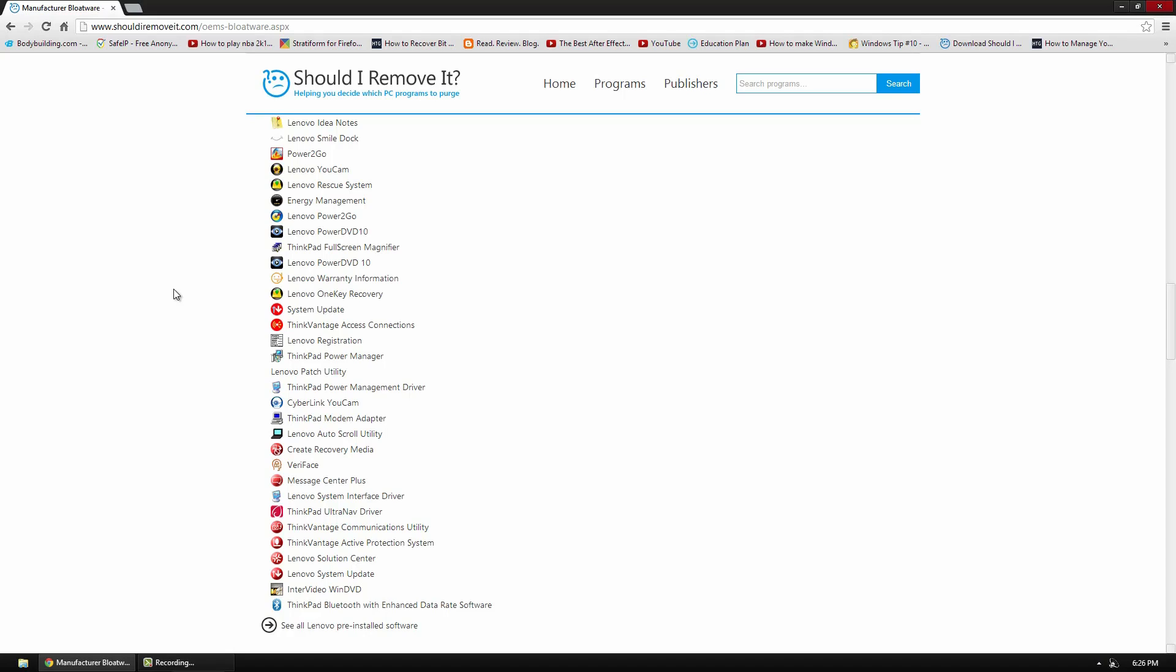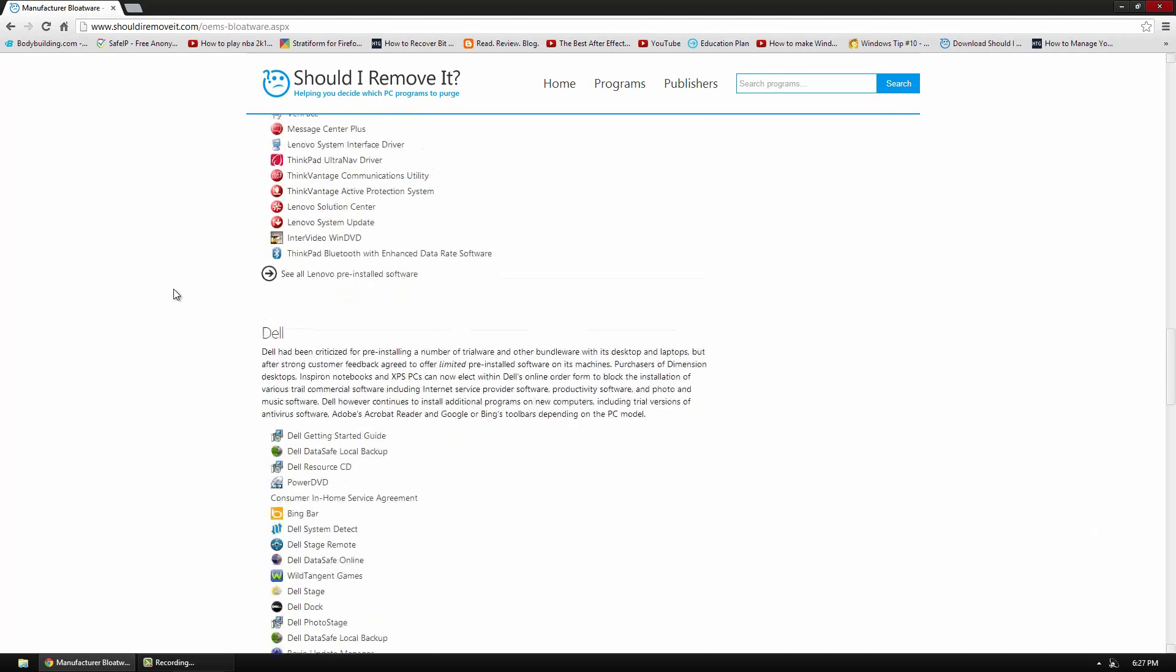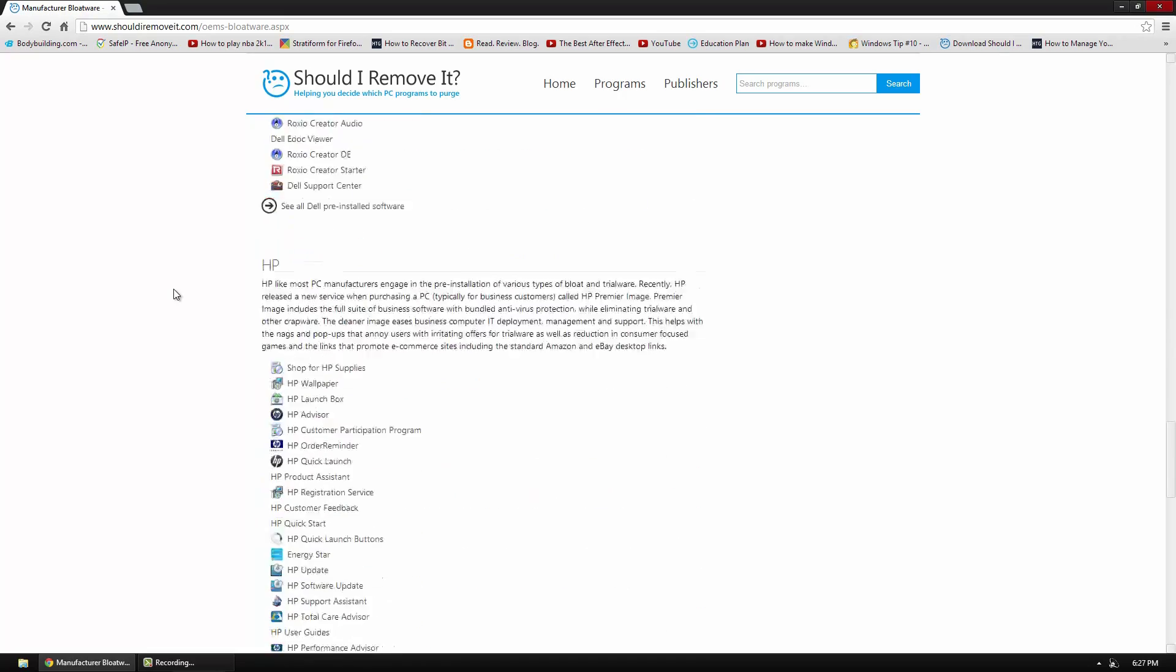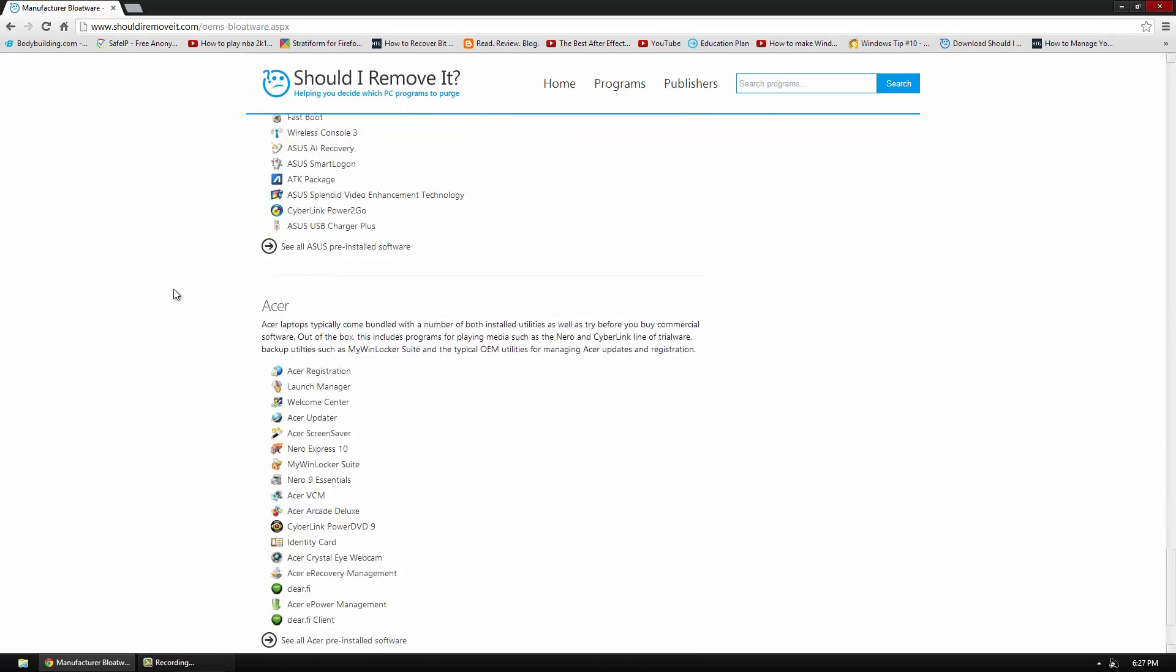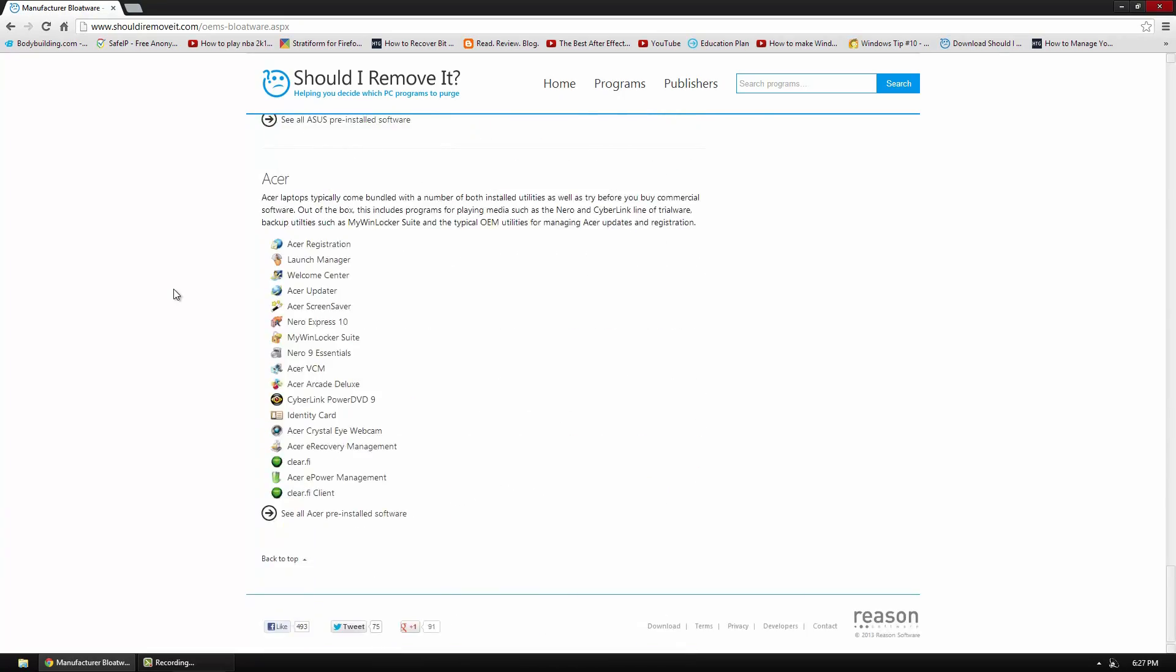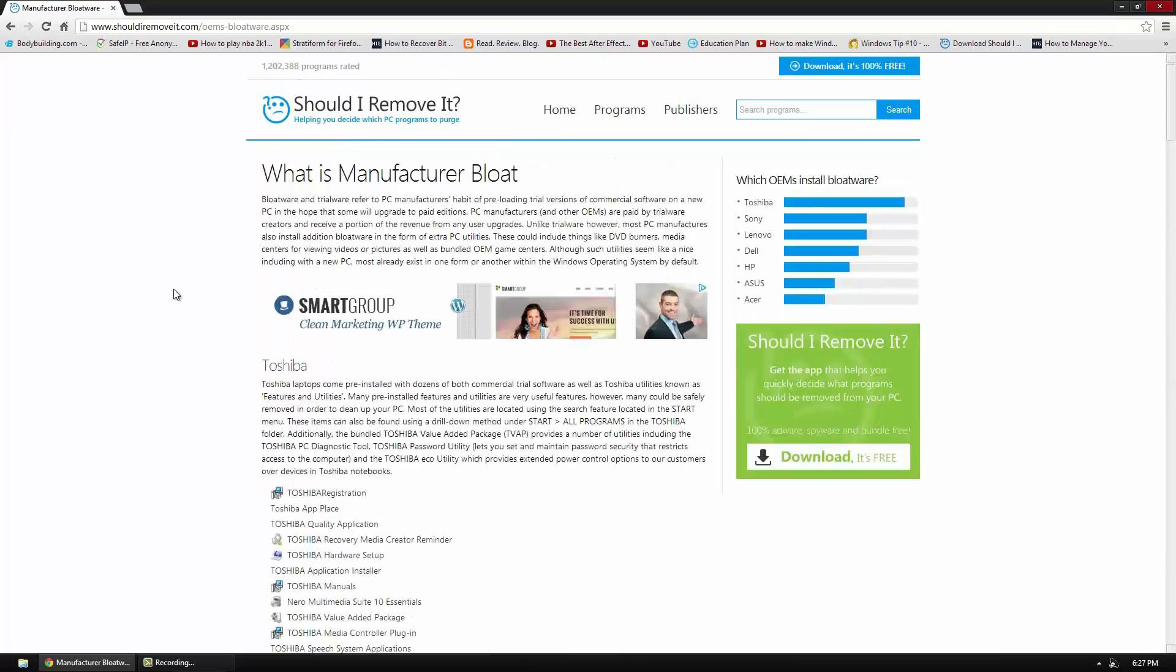But a lot of it you actually will not use and can actually slow down your computer and take up hard drive space. So by removing them you can save a couple gigs. So they have all the companies that they mentioned before and they have all of their pre-installed software.